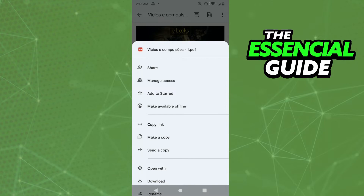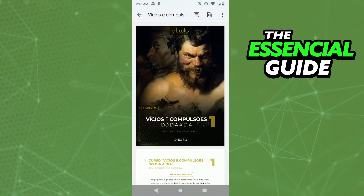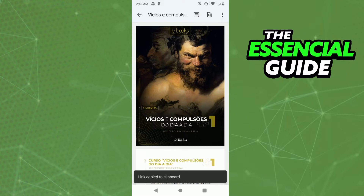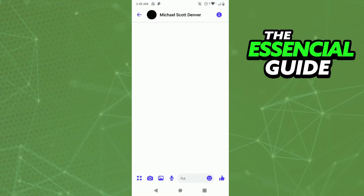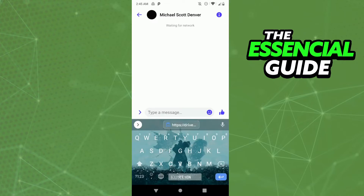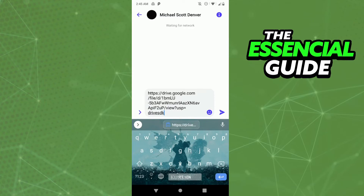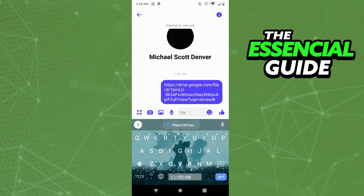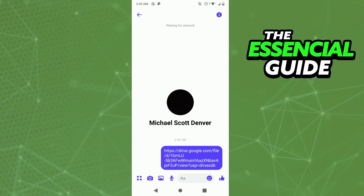You can't share the PDF directly, but what you can do is copy the link of that PDF. After you click copy link, go to your Messenger, select the person you want to share it with, click in the chat to type a message, paste the link, and send it. That's the only way to share PDF files in Messenger.